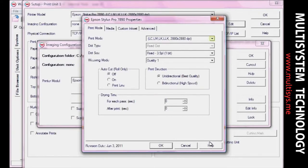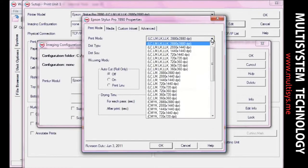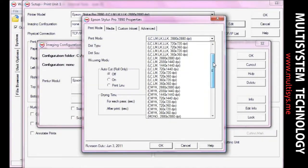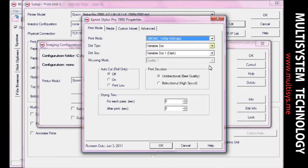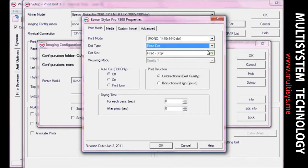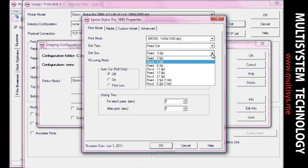Choose a mono print mode to print with a single color. Make sure you select a resolution that accommodates the UV densities and LPI frequencies you're trying to achieve. Set the dot type to FixDot. Select a dot size that accounts for your desired UV density. This will be the primary control for achieving film density.